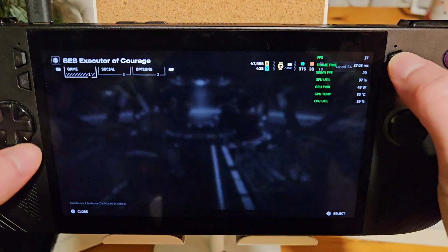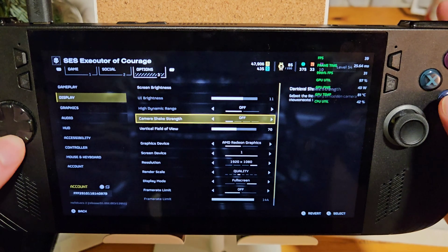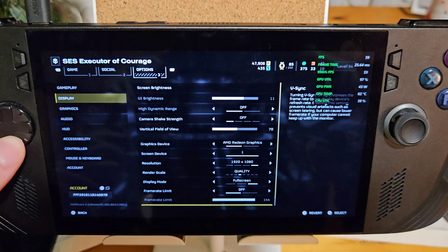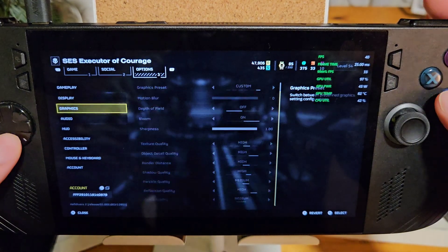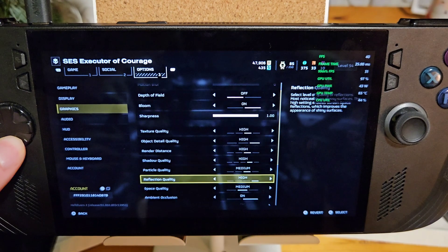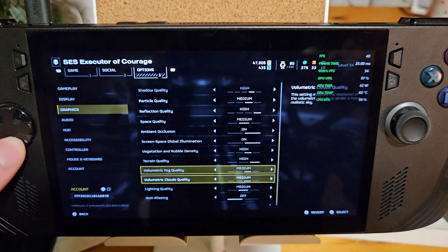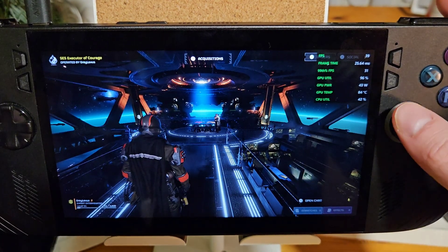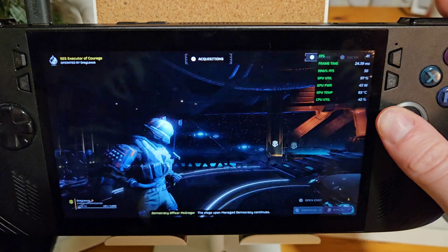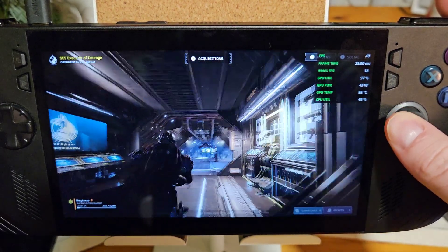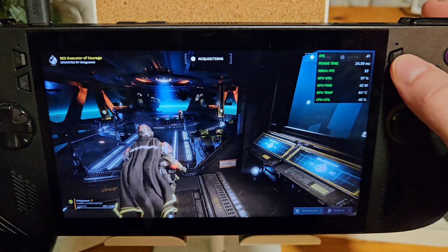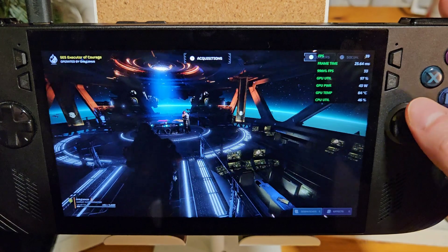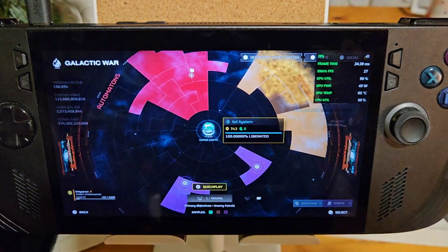The first game I'm going to try is Helldivers 2, with AFMF2 switched off. These are my graphics settings — make sure the display mode is set to fullscreen, not borderless fullscreen, and that V-Sync is off. It's a mix of high and medium settings. I've noticed that anti-aliasing takes a huge hit on frames when it's on, so just to reiterate, we are playing with AFMF2 switched off.